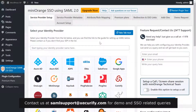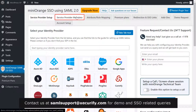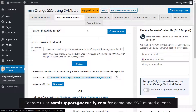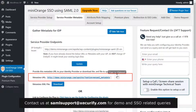Go to the second WordPress site where you have installed the SAML SP plugin. Go to the Service Provider Metadata tab and copy the metadata URL.